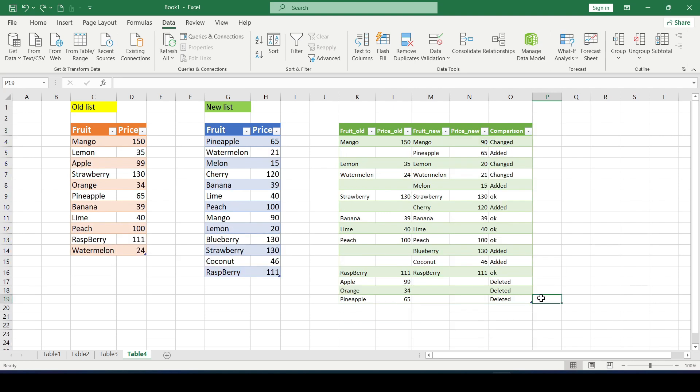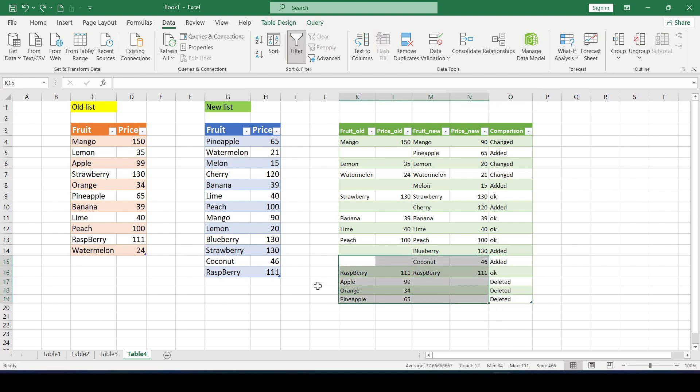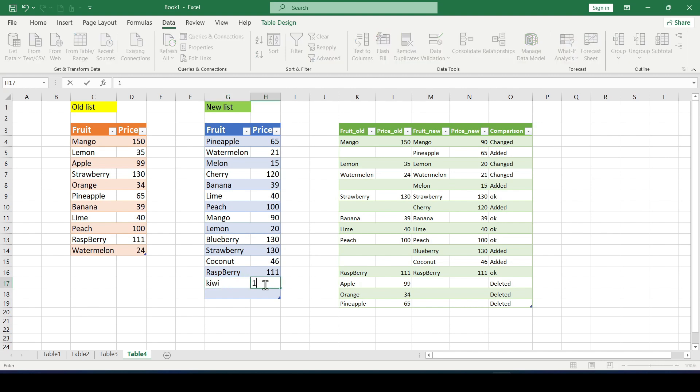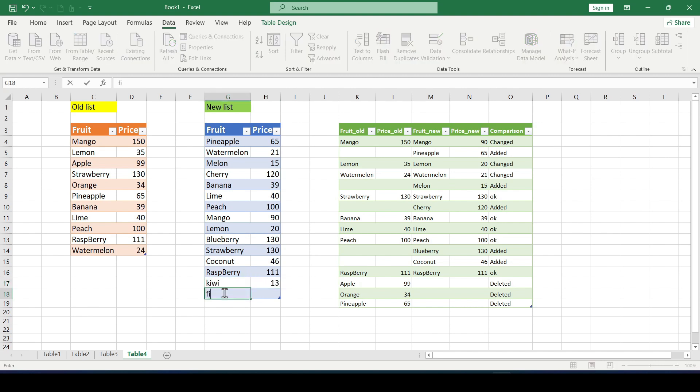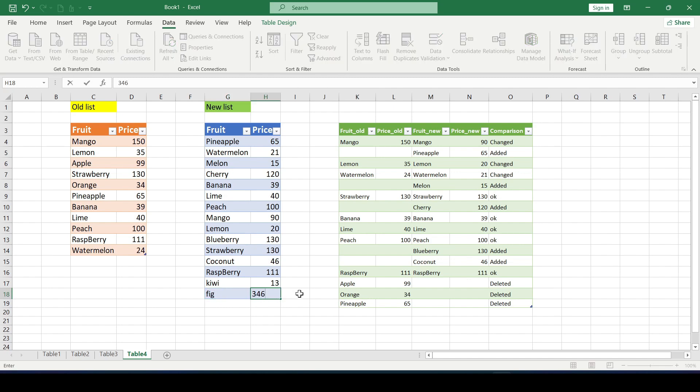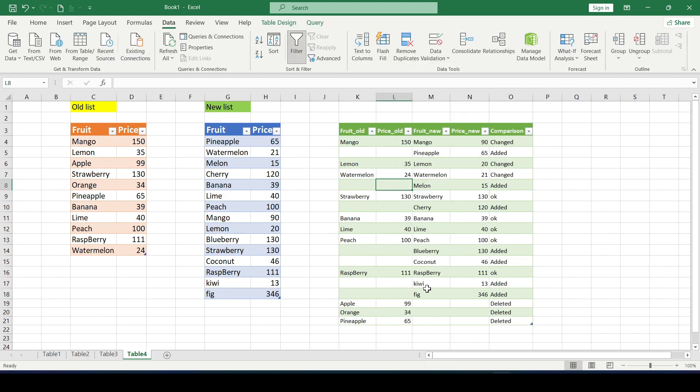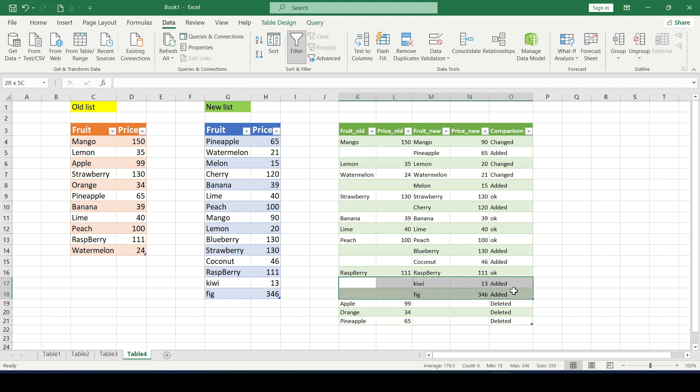And if we need to add a new item to any list or change the price of a fruit then we right click and choose refresh. And as you can see the Power Query not only recalculated the entire sequence taking into account the new price but also added a new fruit that we added to the old list.